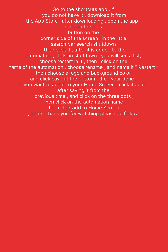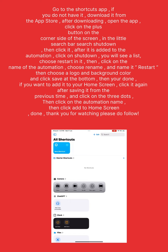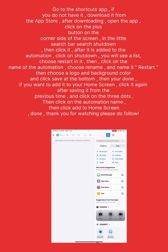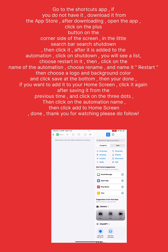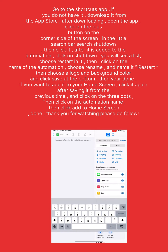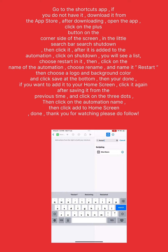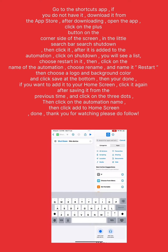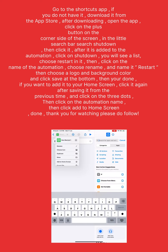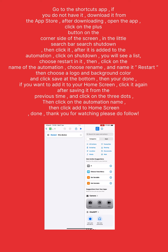Click on the plus button on the corner side of the screen. In the search bar, search 'shut down', then click it. After it is added to the automation, click on 'Shut Down'. You will see a list — choose 'Restart' in it.